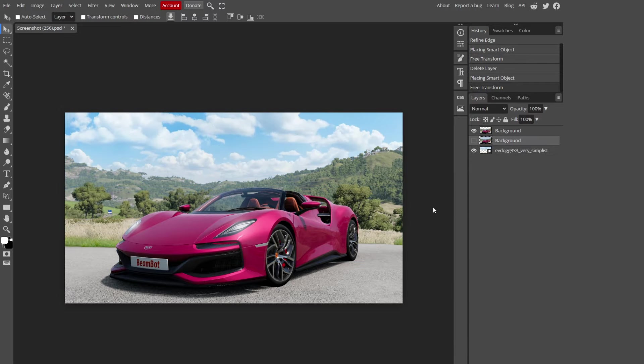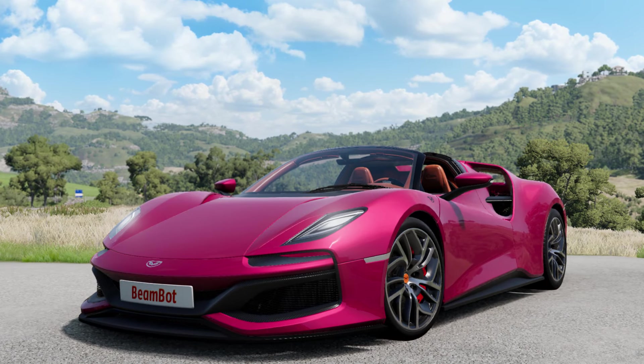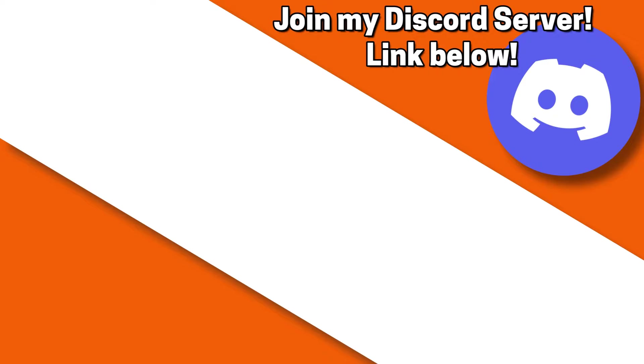And that's pretty much it. Thank you for watching. See you next time.